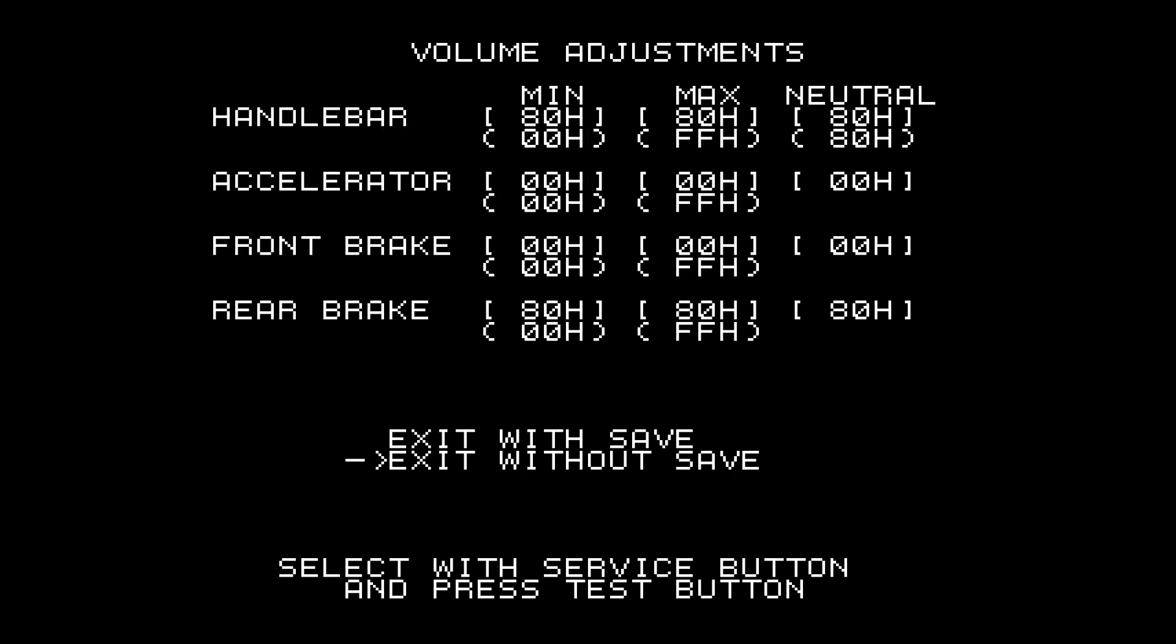For the handlebar, you want to drag your left stick to the left. And then for the max value, you want to drag it to the right. And for neutral, you just release it.